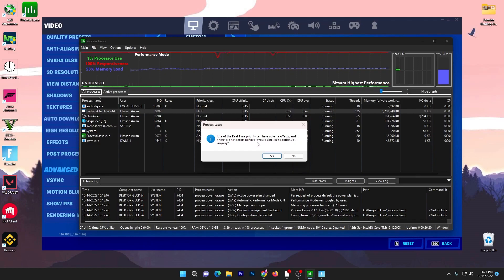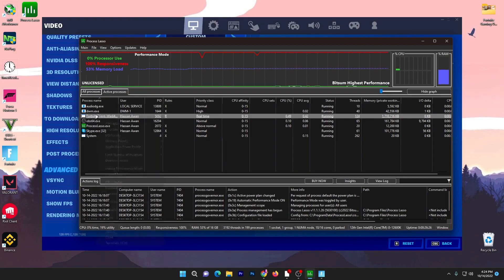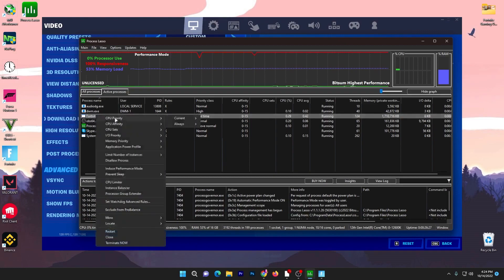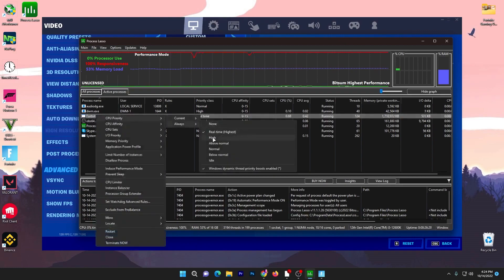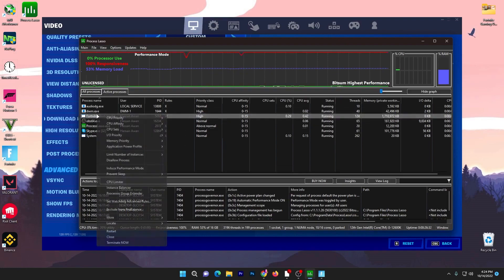But if you have a low-end processor, I suggest you go to Properties, go to Always, and set it to High or Above Normal. Now right click again, go to CPU Affinity, Always, and you need to select all of your CPU cores.